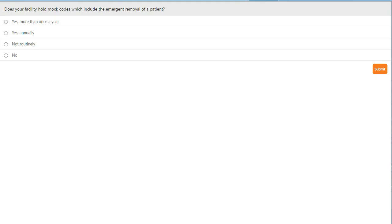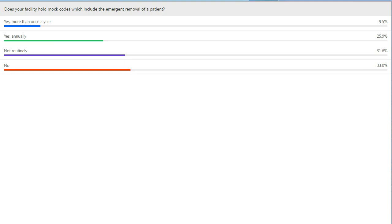Here is a second poll question for you to answer. The question is: does your facility hold mock codes which include the emergent removal of a patient? The answers are: yes, more than once a year; yes, annually; not routinely; or no. Go ahead and make your selection and then select the submit button. And here are the answers to the second poll question: does your facility hold mock codes which include the emergent removal of a patient?